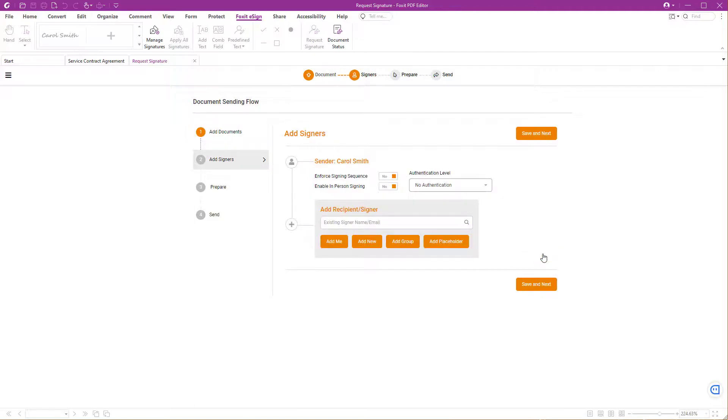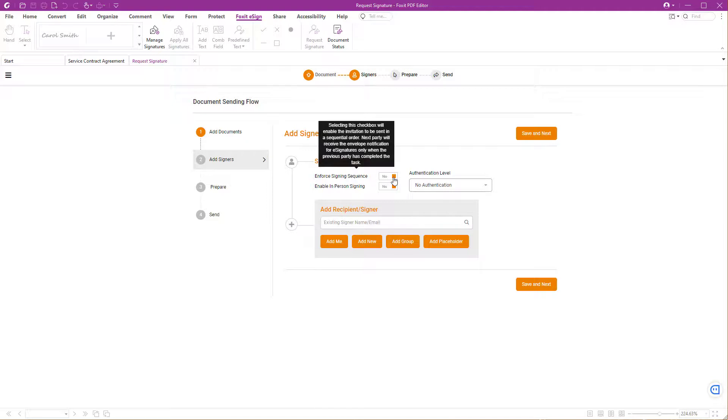Add Signers. We want to send the invitation in a sequential signing order, meaning a party will get the invitation right after the previous party has signed the contract. Check the box next to Enforce Signing Sequence to Yes to enable this option.